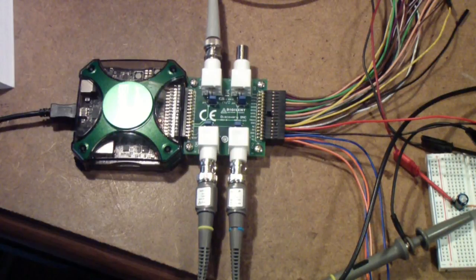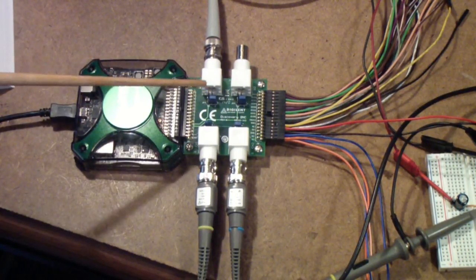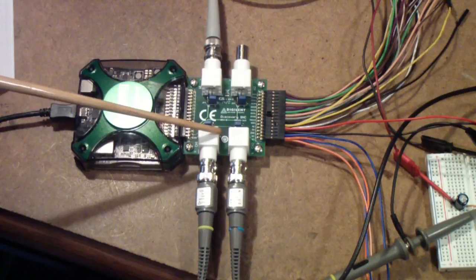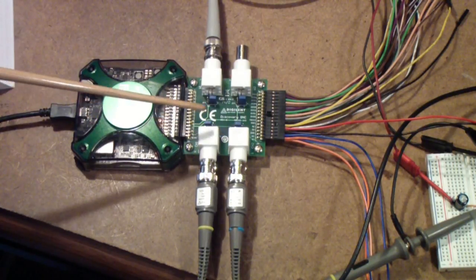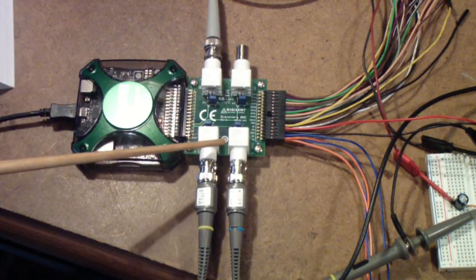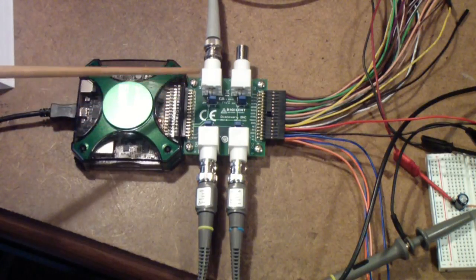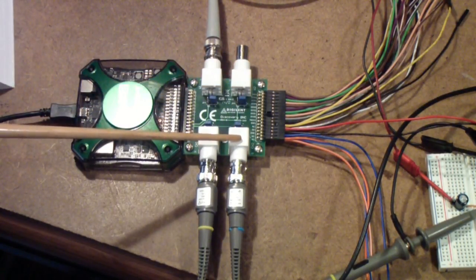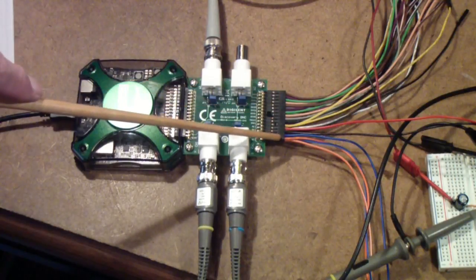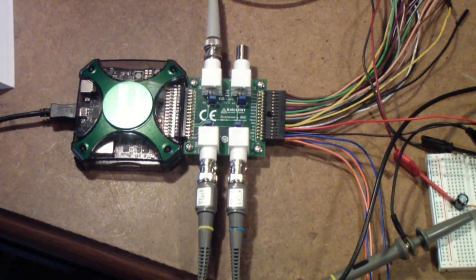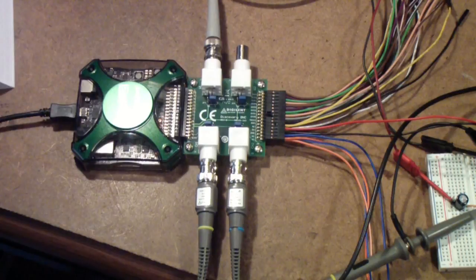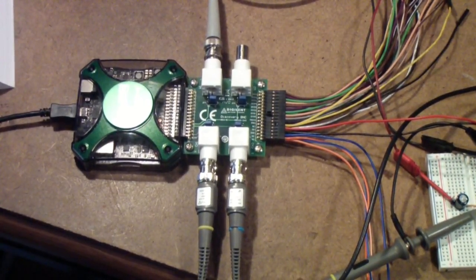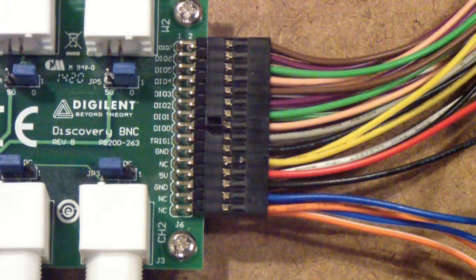So, this time, instead of using the fly wires, I'm using the BNC board. One reason I'm doing that is to show you that even if you have the BNC board connected, you can still also use the fly wires. But let me show you something that you do need to pay attention to when you use the fly wires with the BNC board.